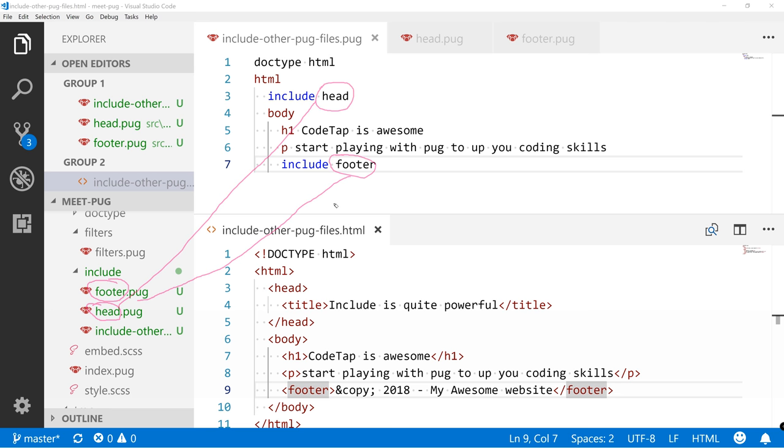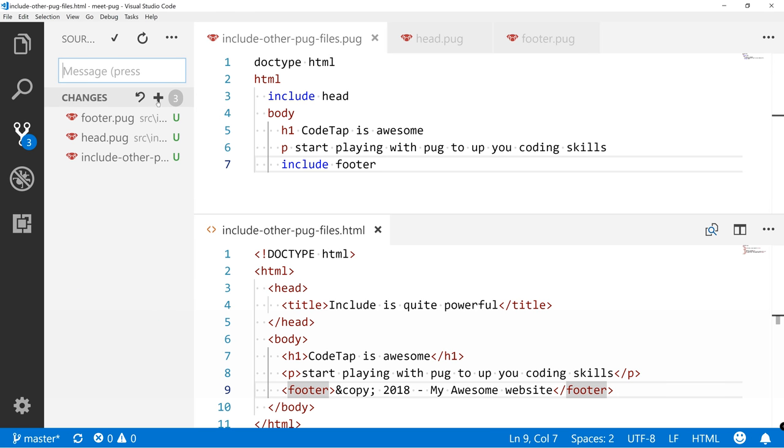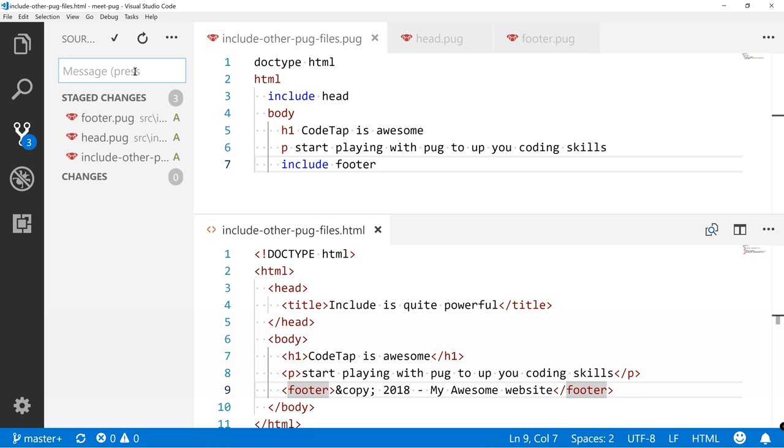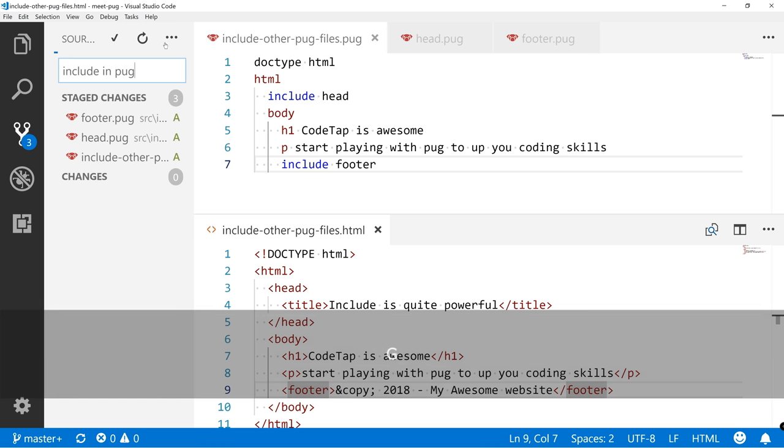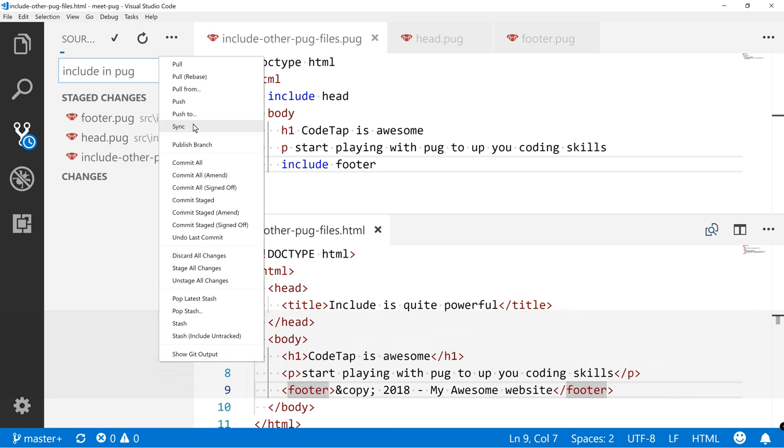So this is how we link together. Now let's quickly commit this. Stage all changes, include in Pug, and sync it.